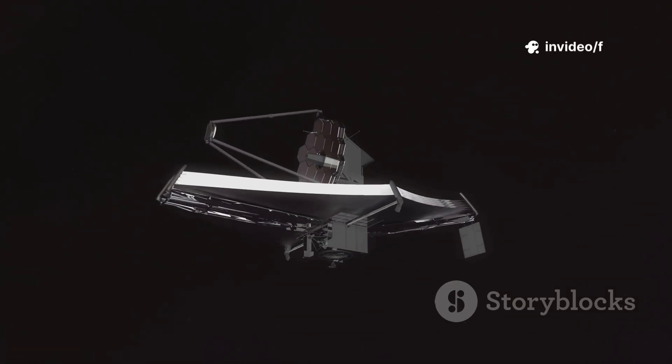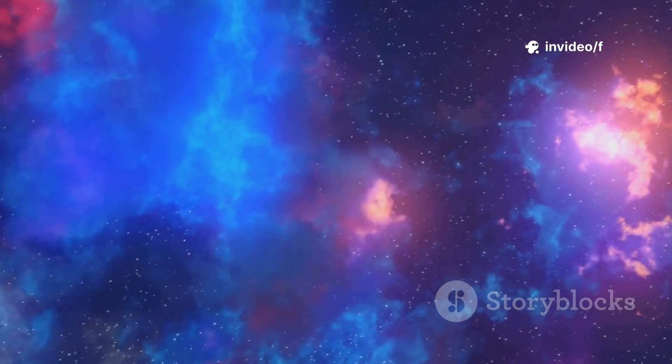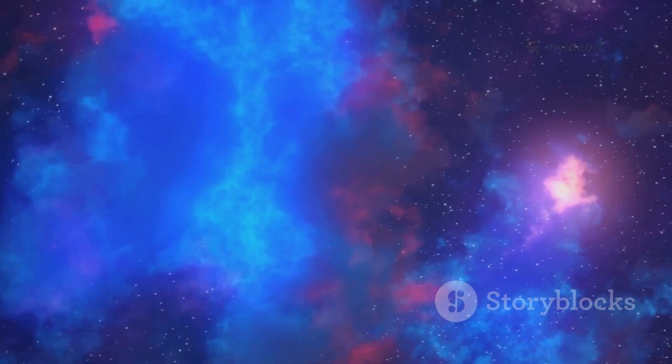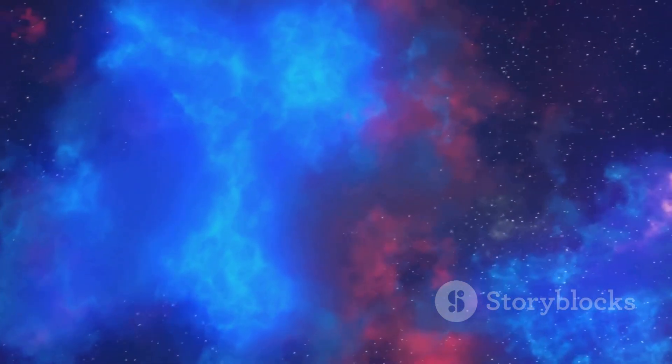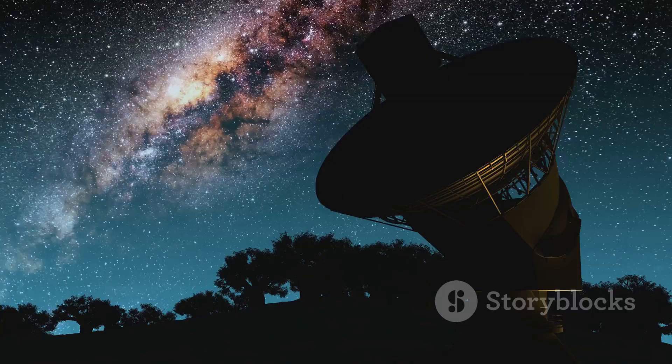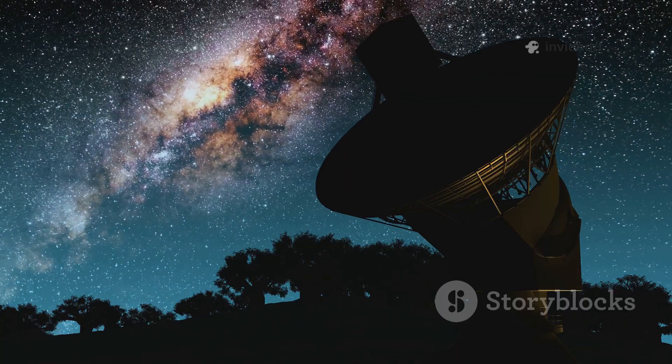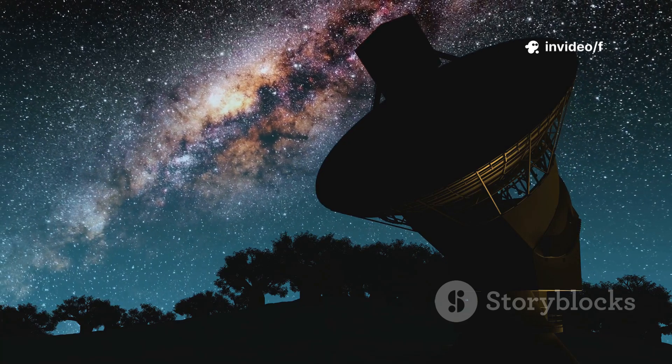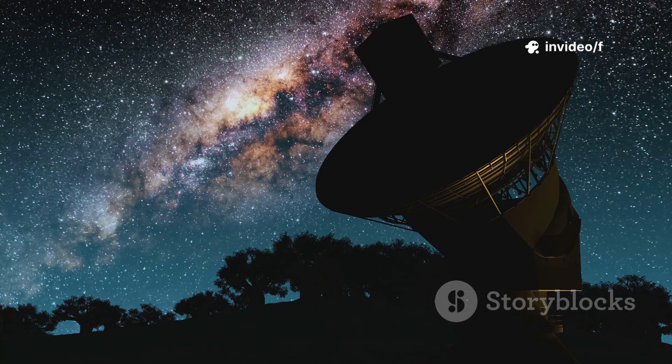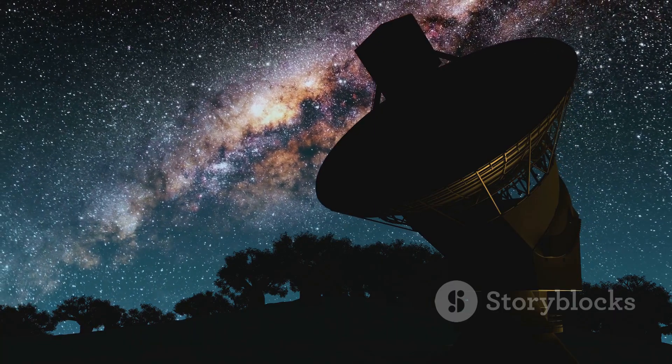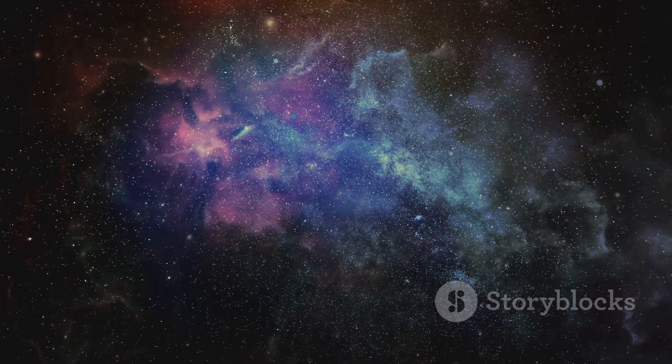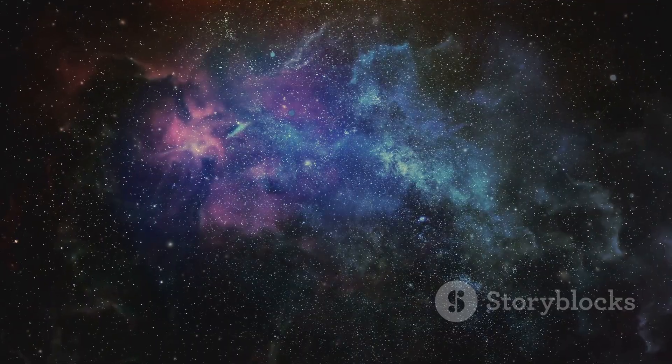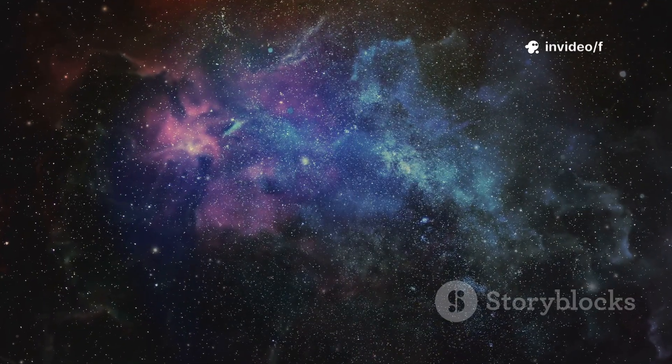Already, Webb has sent back revolutionary images, peering through cosmic dust and capturing galaxies as they were billions of years ago. These discoveries are beautiful, astonishing, and sometimes perplexing. They challenge our theories and force us to rethink the story of the cosmos. The journey has just begun, but the universe is already proving more surprising than we ever imagined.